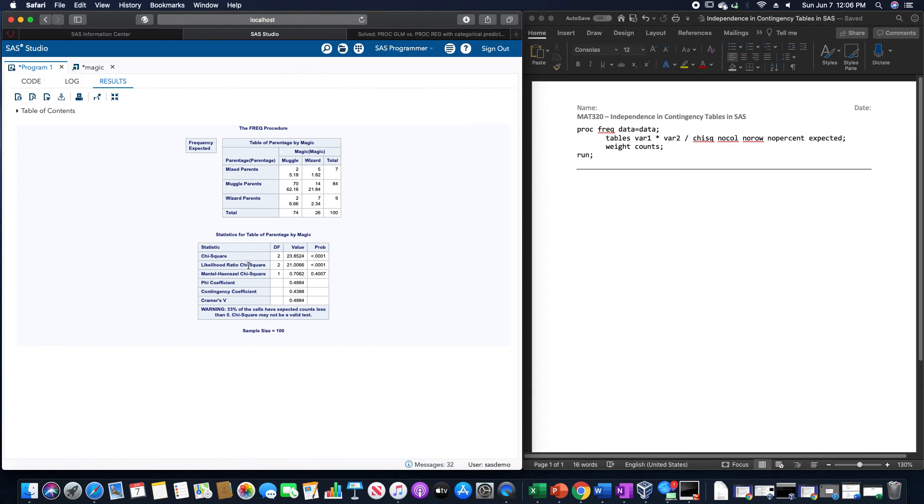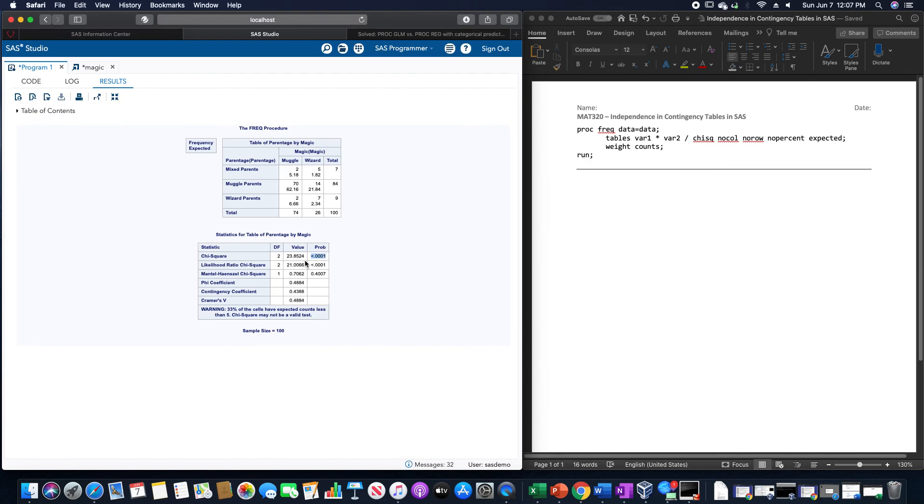But just to show you what those results do look like, it gives us the chi-squared value with the degree of freedom. It gives us the actual value and the probability, which in this case is less than 0.00001, which indicates that these would be dependent on each other as opposed to independent.